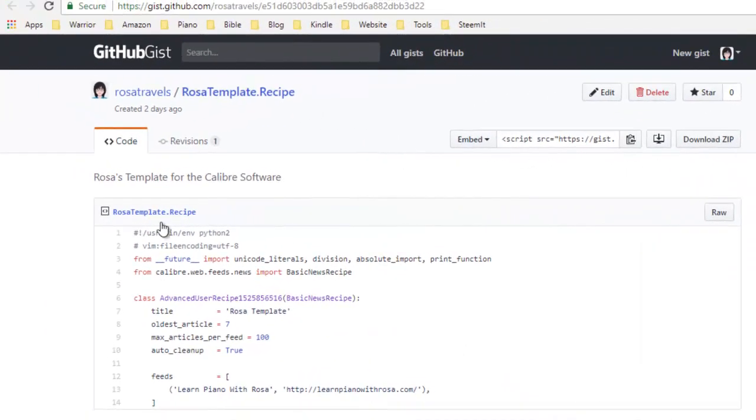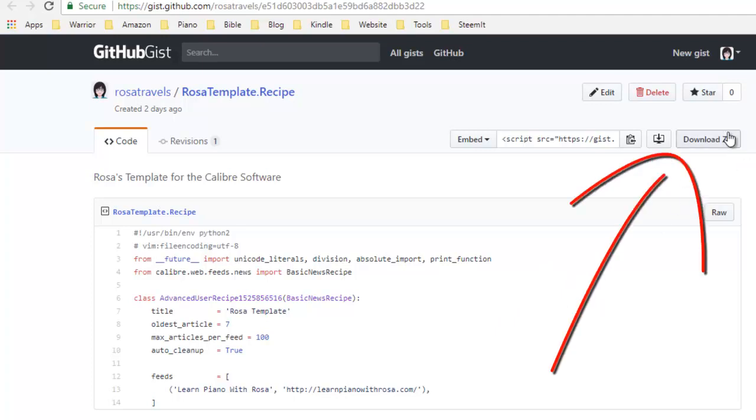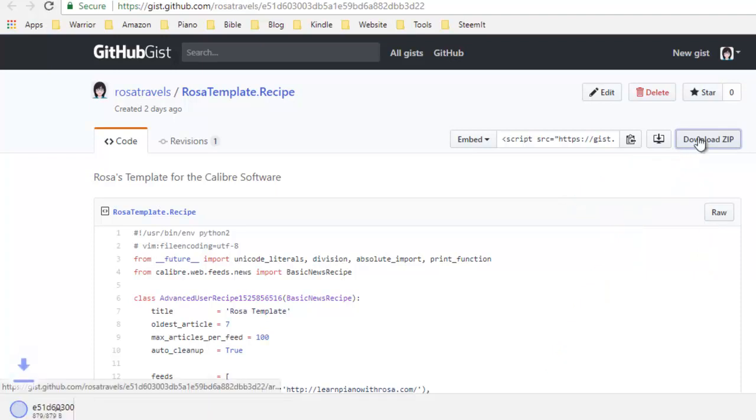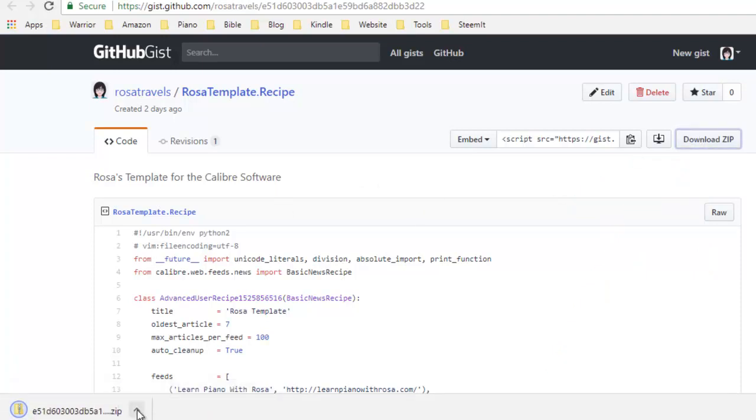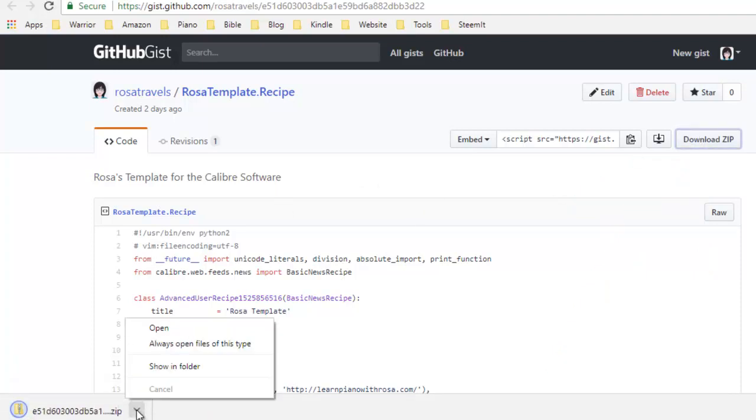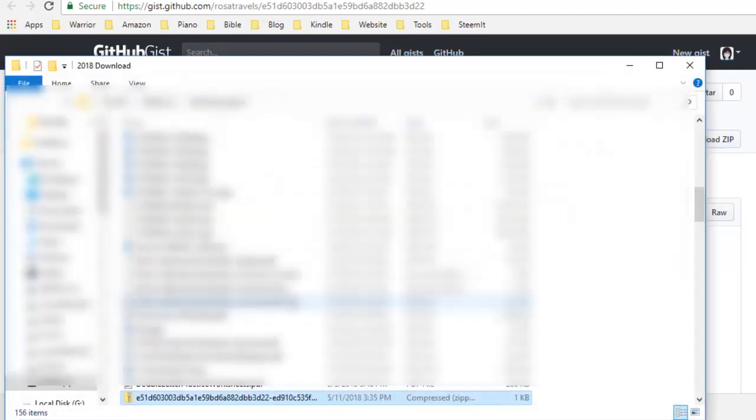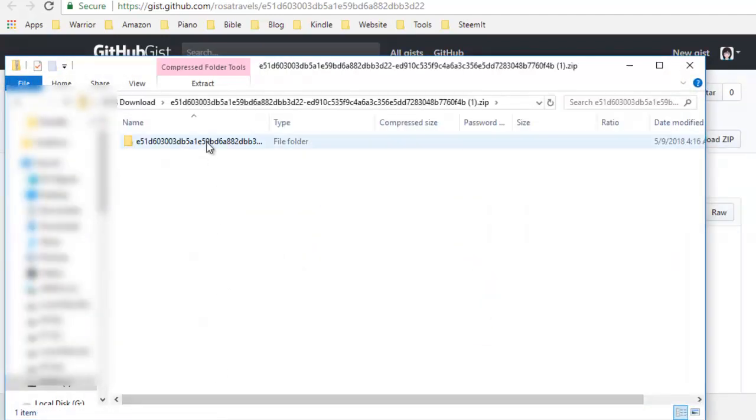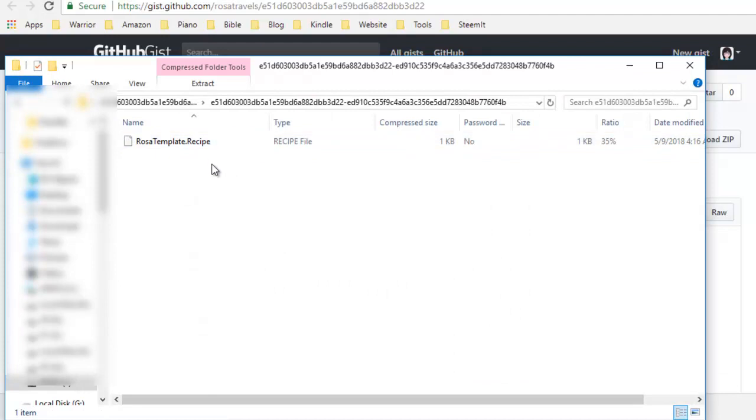I've created this template for you in my GitHub gist. So what you can do is you can come up here to download zip. And this file will be downloaded. And all you need to do is to look up the zip file. Just click and download this ROSA template recipe into your computer.